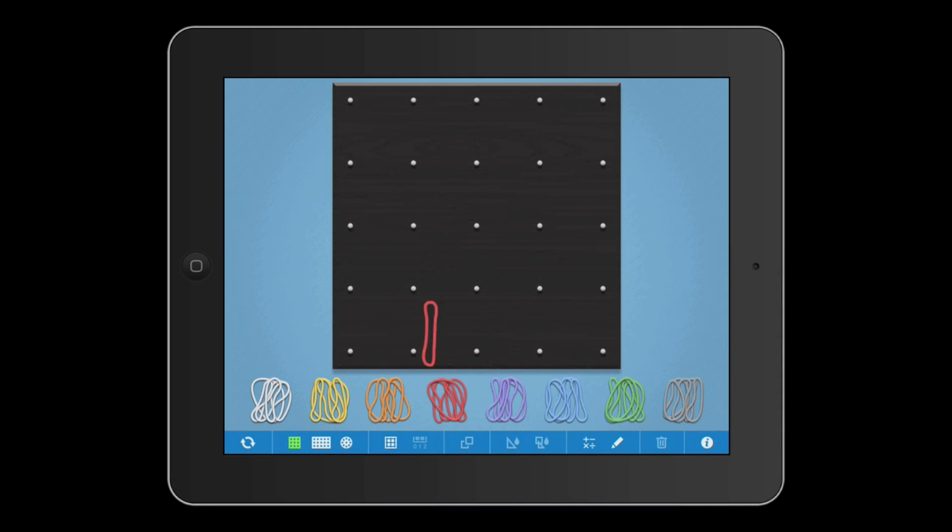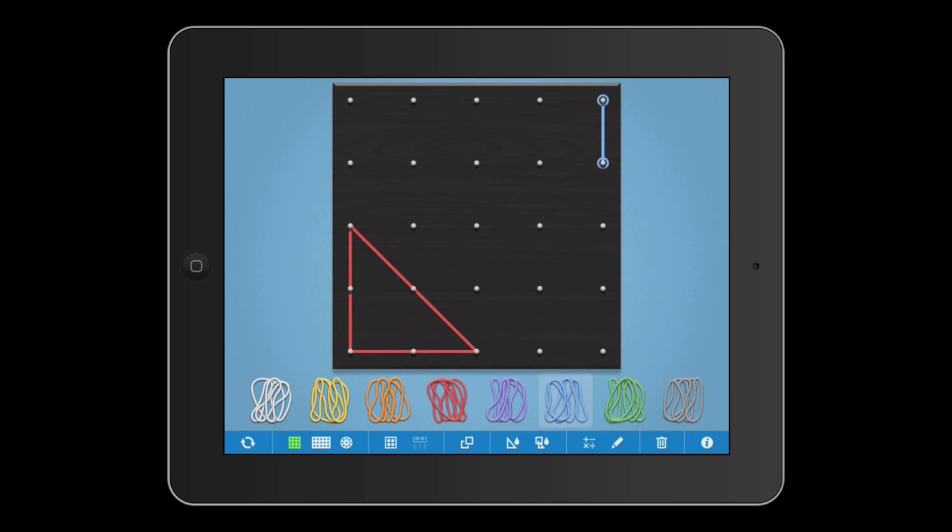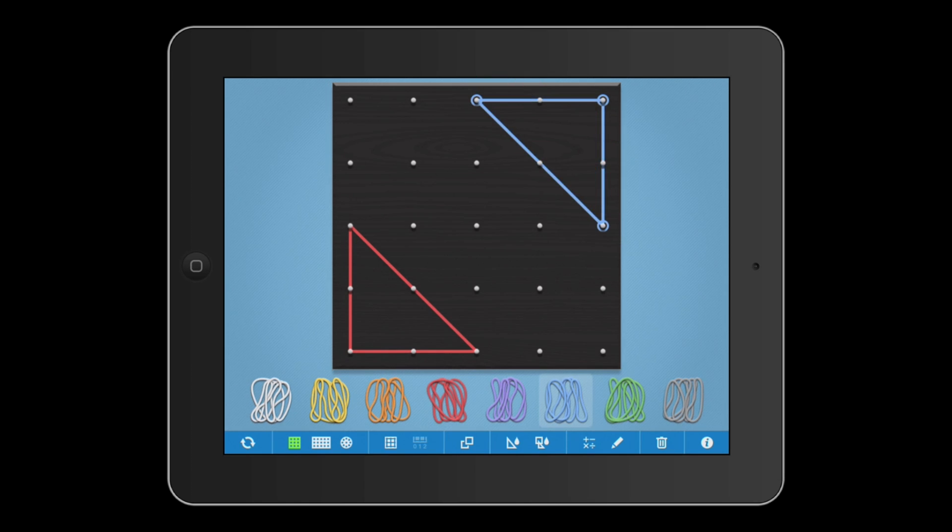With over 670,000 downloads, GeoBoard is our most popular math app. We've recently added some features that we think you're going to love.